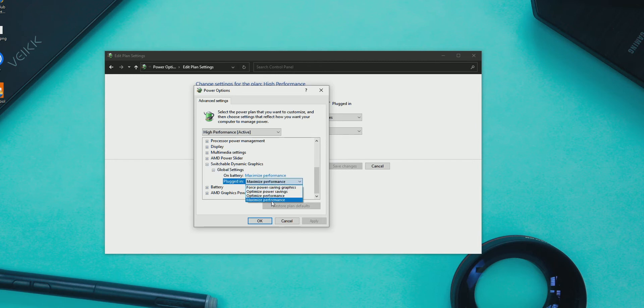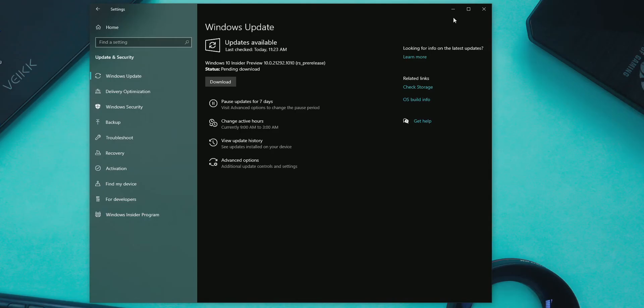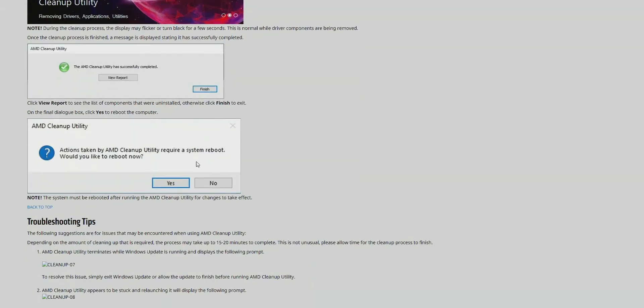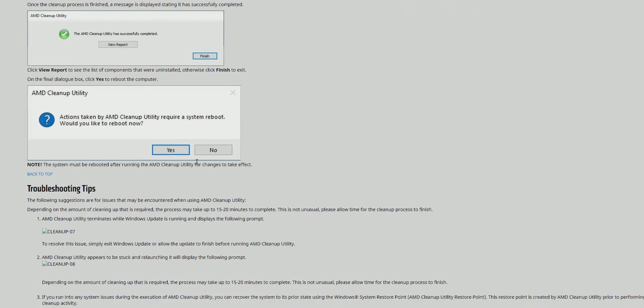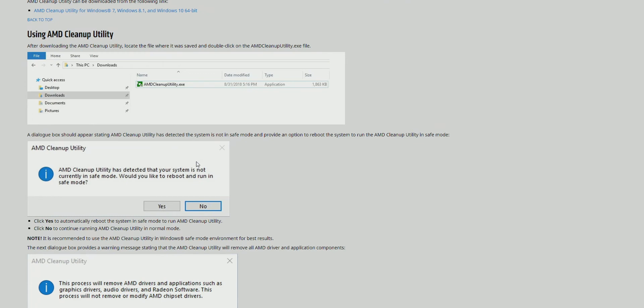The fourth solution is to update your Windows 10. And the fifth solution is to uninstall your AMD GPU driver by using DDU. A guide is available on the AMD website — the link will be in the description. Uninstall your GPU driver and then reinstall the latest version of the AMD GPU software and restart, and it might fix the issue.